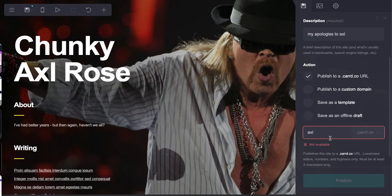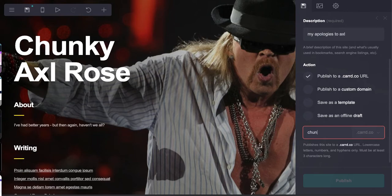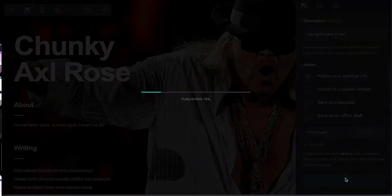I would imagine that there's someone who's already created either an Axl homage kind of card or maybe someone's name is Axl and they own that domain. Let's call this Chunky Axl, which I'll imagine is available. It is.